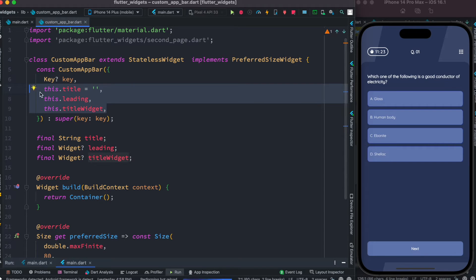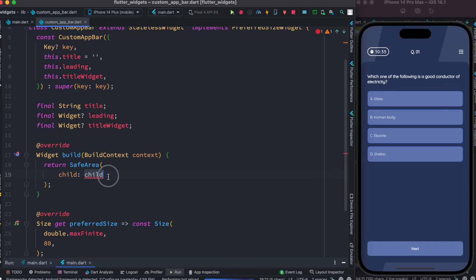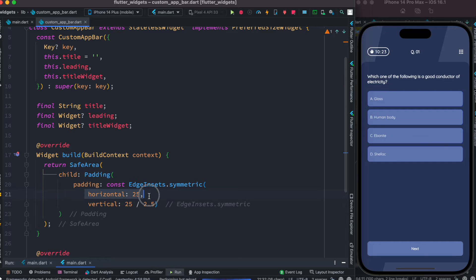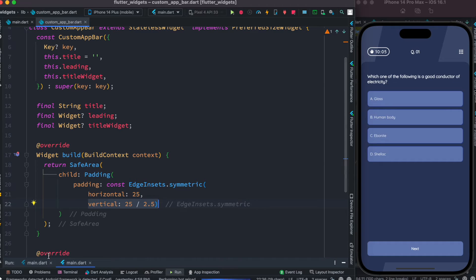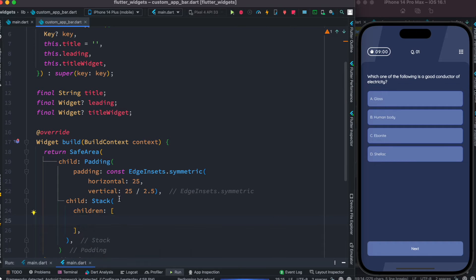Now we'll see how to use these different properties inside our build method. First we'll replace the container with a SafeArea widget, then replace the child with a Padding widget. We apply padding to control the horizontal space for the icons left and right, as well as vertical alignment. If you play with these two values you'd have better control on left, right, top and bottom distance. After that, as a child we'll have a Stack widget — we use Stack because we want to align everything together and allow the title text to overlap the other widgets.